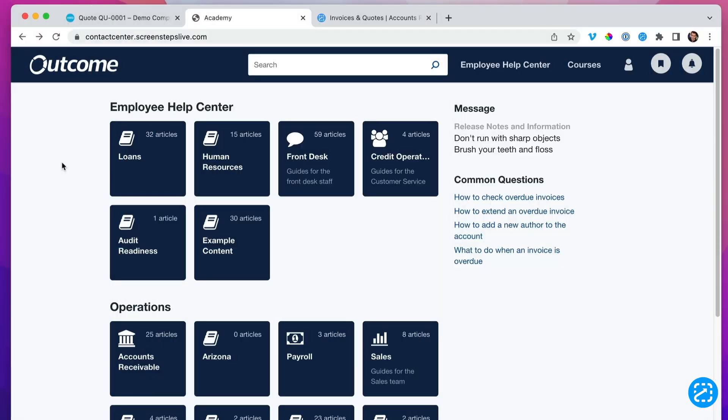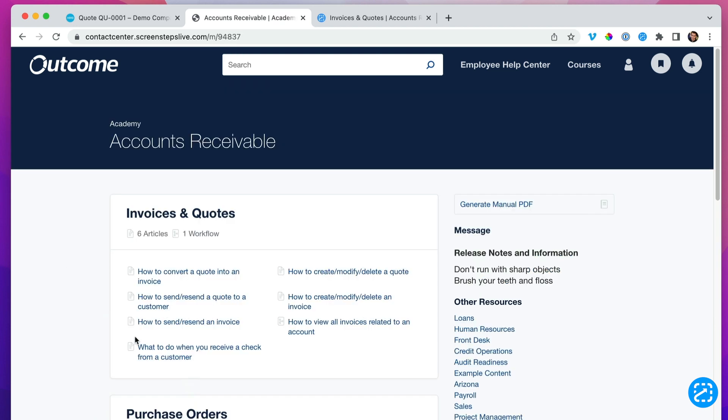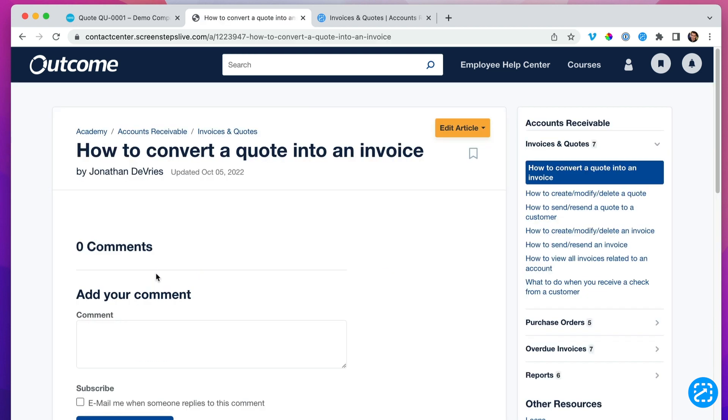Let's say we're about to train people on doing accounting procedures and we need to create how-to guides for some basic tasks like converting a quote into an invoice. I've got this blank ScreenSteps article. As a reminder, ScreenSteps is an online knowledge base. What we're looking at is essentially a web page.